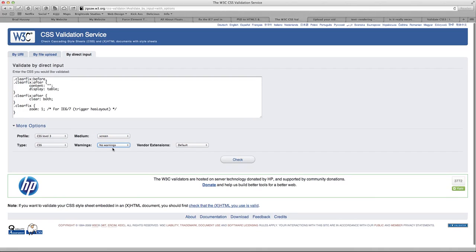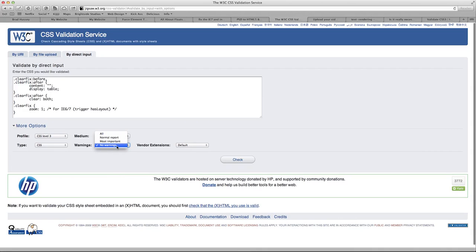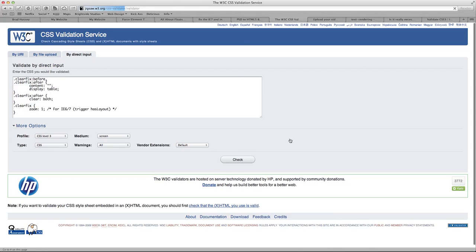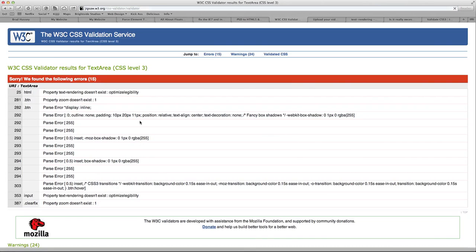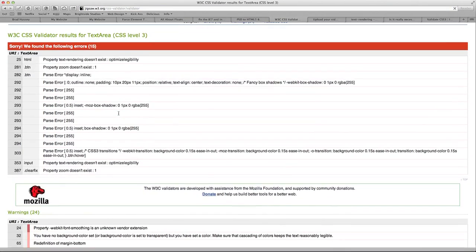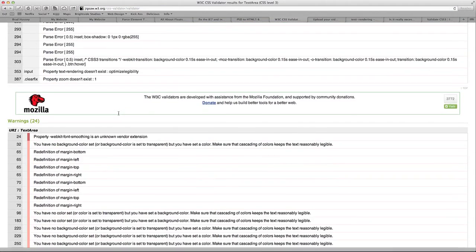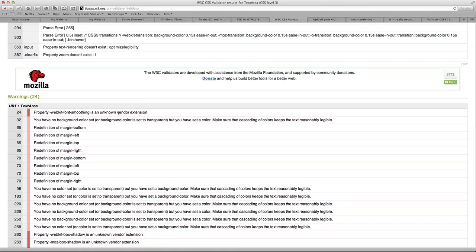Warnings. Let's say no warnings because they're kind of, well, you know what? For the case of this, let's just leave it normal. And I'm going to show you what's going to happen. You're going to get a whack of errors. So there we go. We got 15 errors in our CSS and 24 warnings.